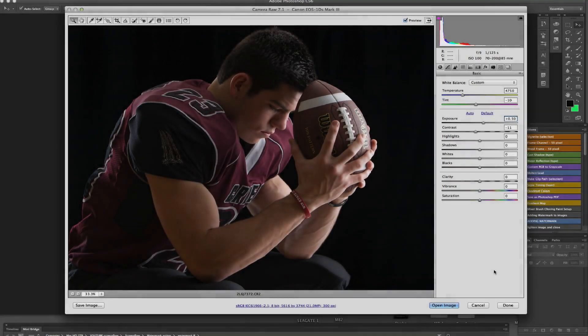Hi, this is David back with you again. What I thought I'd show you today is how to create that grunge effect really easily using Adobe Bridge and Adobe Photoshop.